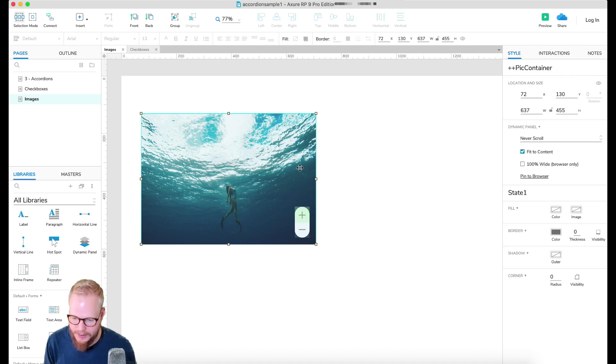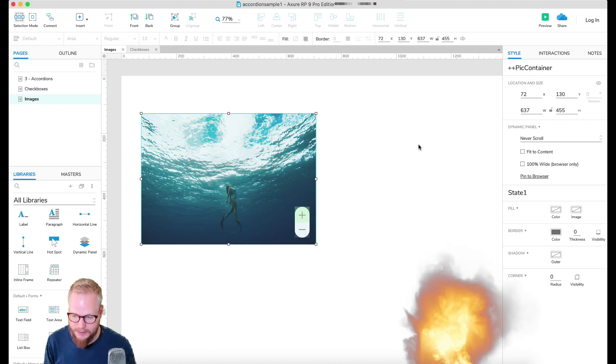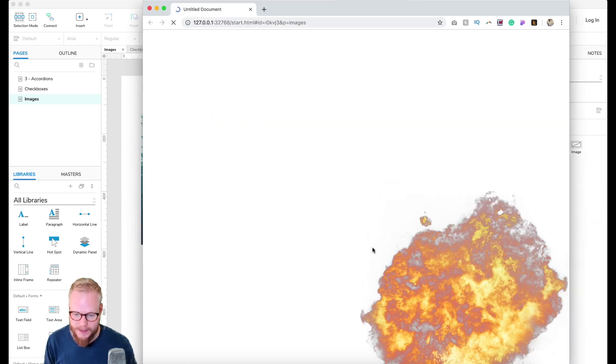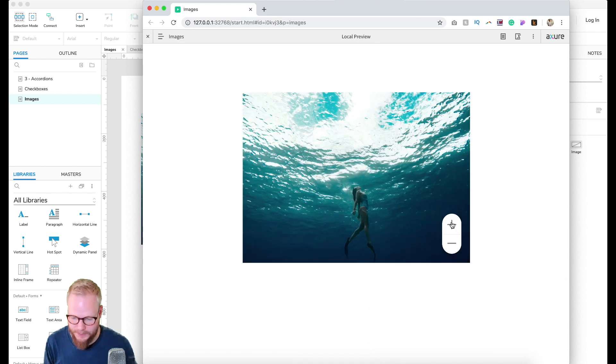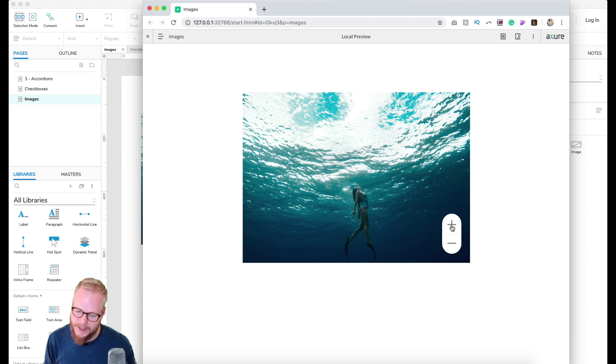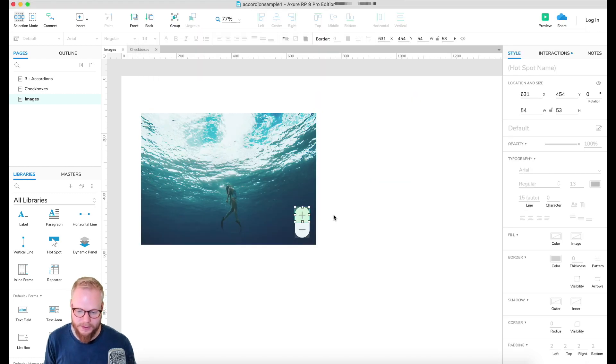So I'm going to go to style and you can see my dynamic panel is selected, and I'm just going to unselect fit to content. Now if I preview it again you're going to see that once I zoom in it contains in that thing.